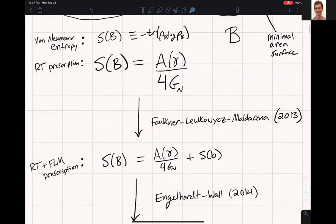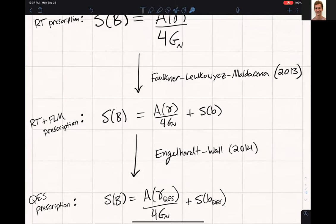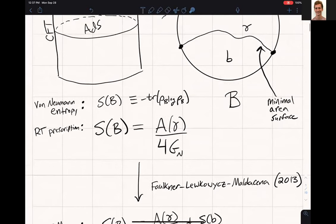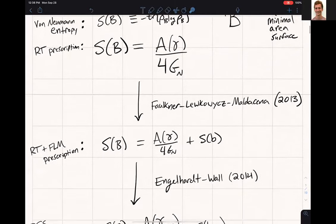The RT prescription gives a nice way of using the bulk to compute the von Neumann entropy rather easily. It relates it to a geometric quantity: find the surface gamma in the bulk with minimal area. The von Neumann entropy of B equals the area of gamma divided by four times Newton's constant. This is correct at leading order in a 1/G_Newton expansion. In 2013, Faulkner-Lewkowycz-Maldacena found the next order correction — order one in this G_Newton expansion.